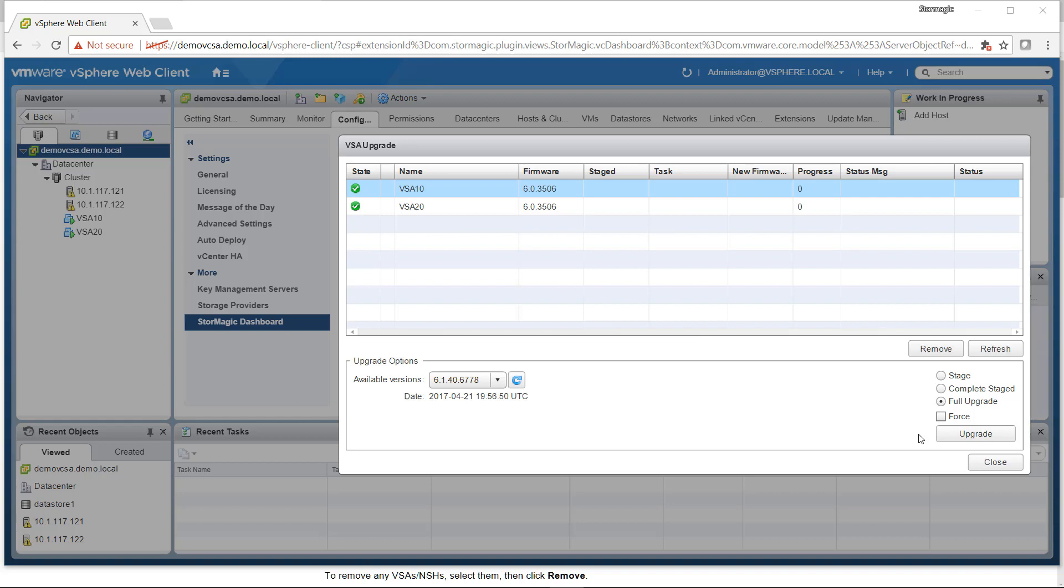One thing you can't do is do a Complete Staged or Full Upgrade to two VSAs that have a mirrored target between them. If you do try to do this, it will give you an error message. This is to prevent undesirable effects that could result if another user were to upgrade either of these VSAs at the same time from a different machine.